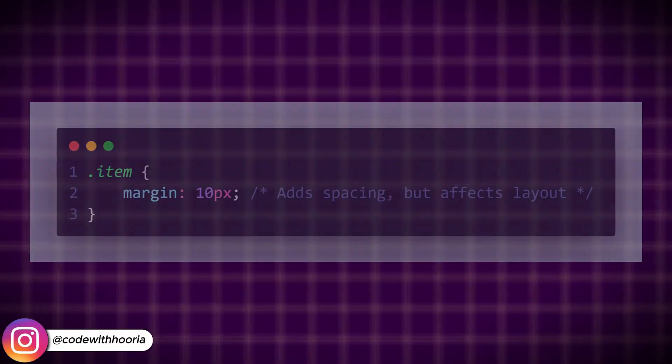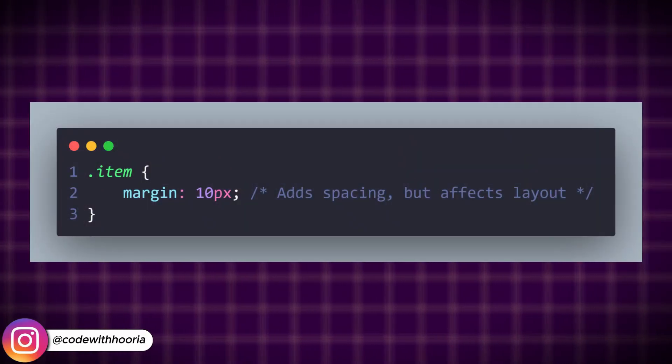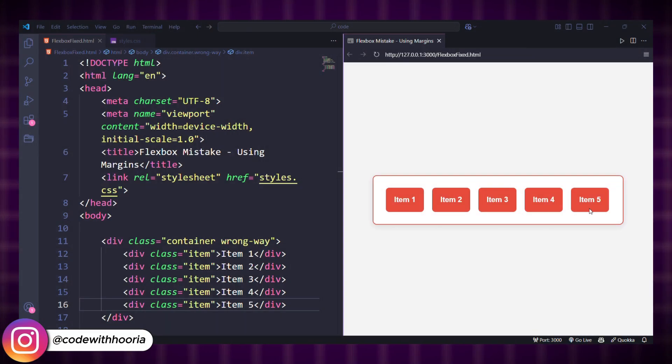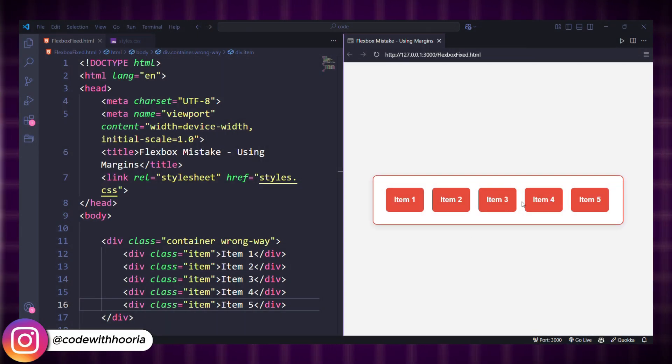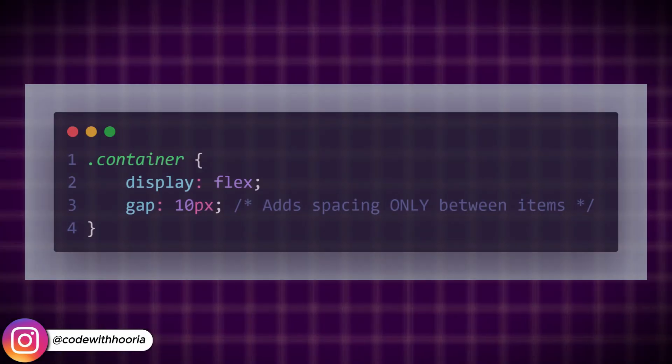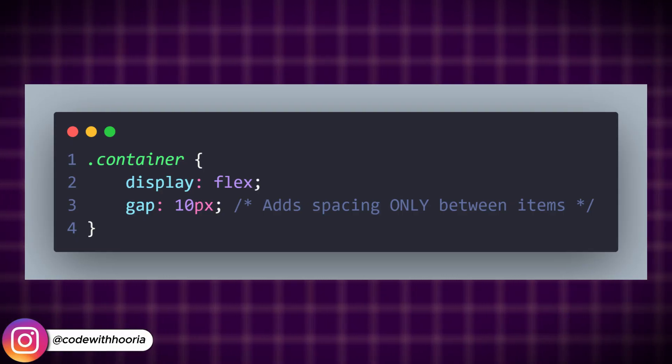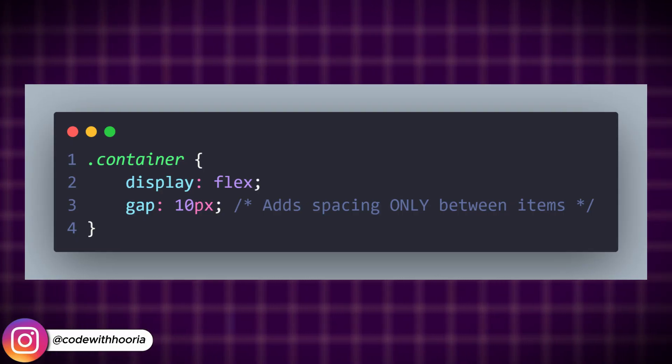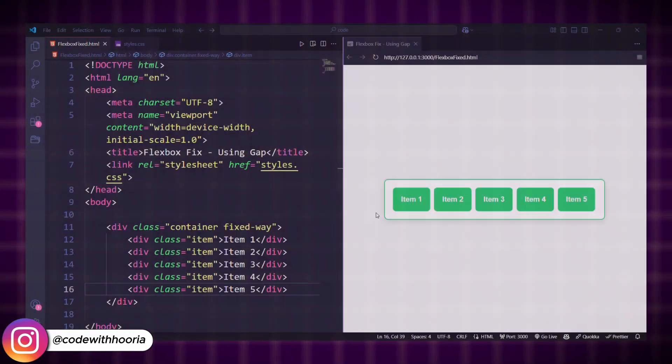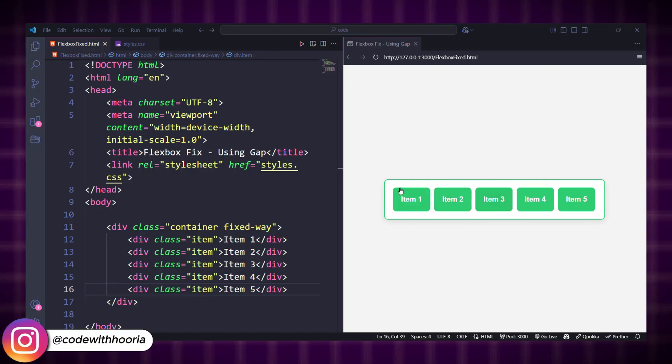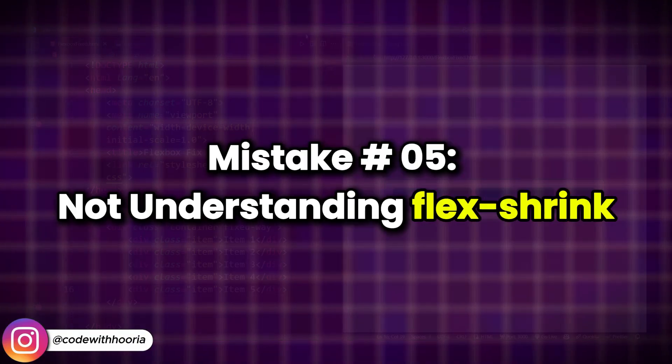Many developers add margins to create spacing between Flexbox items. Using margins affects all sides and can cause layout inconsistencies. Use the gap property to add proper spacing between Flexbox items. This is cleaner and works better than adding margins manually.